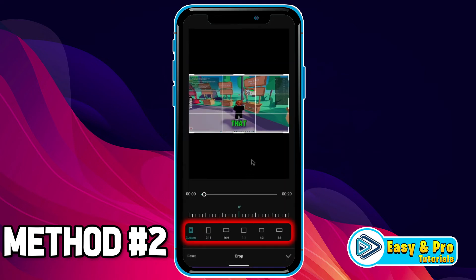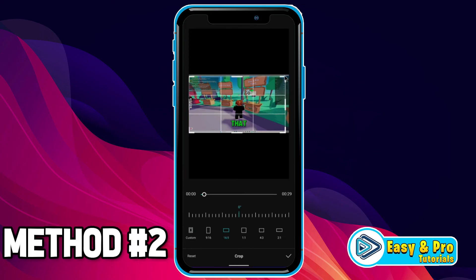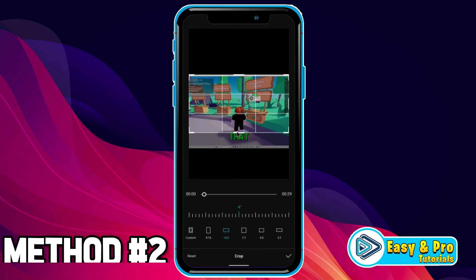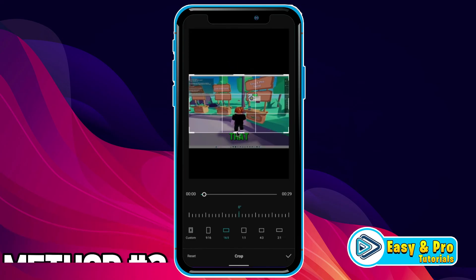You will be on the custom crop screen. First, you have to select a ratio. Like I am editing a video for YouTube, so I will select the YouTube ratio 16 by 9. Then I will crop the video and choose the upper side to cut out these subtitles. Here it is — so this was the second method.